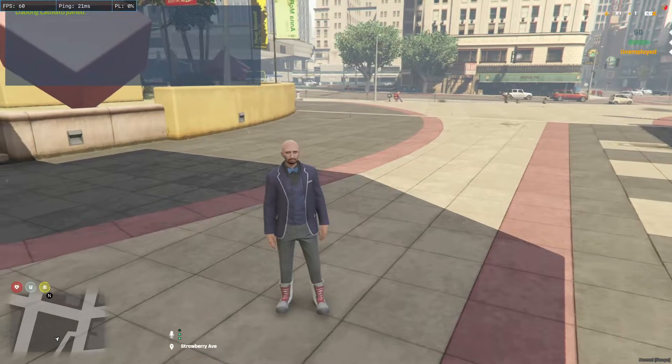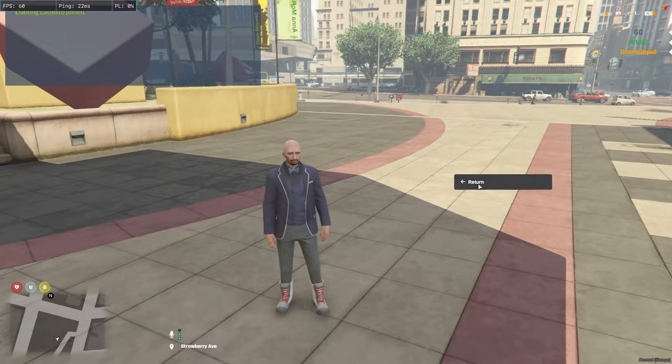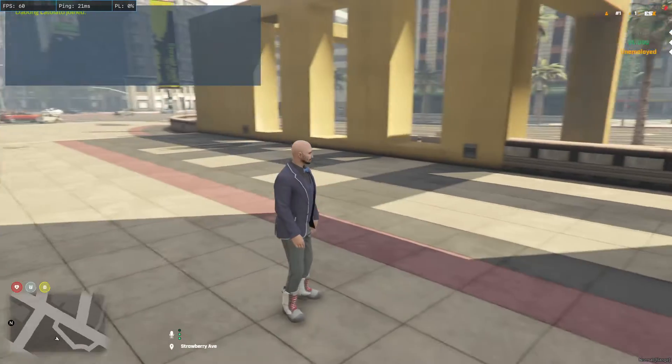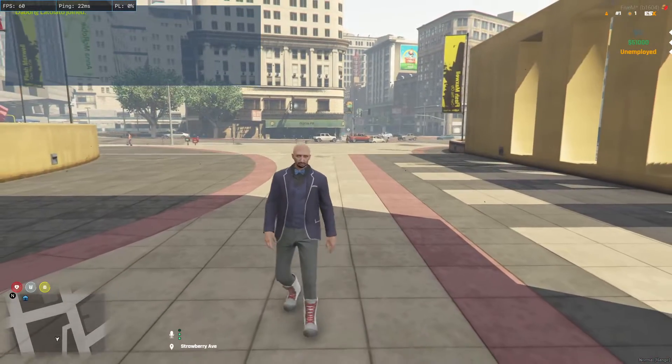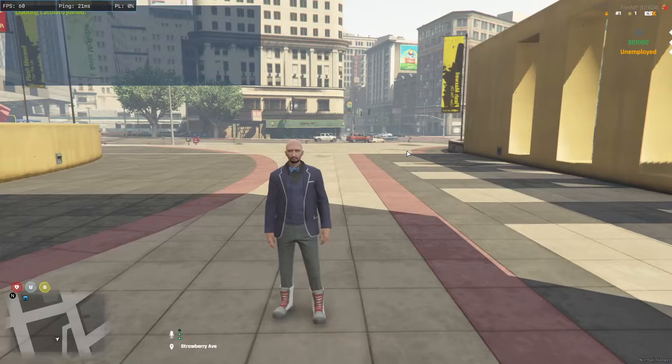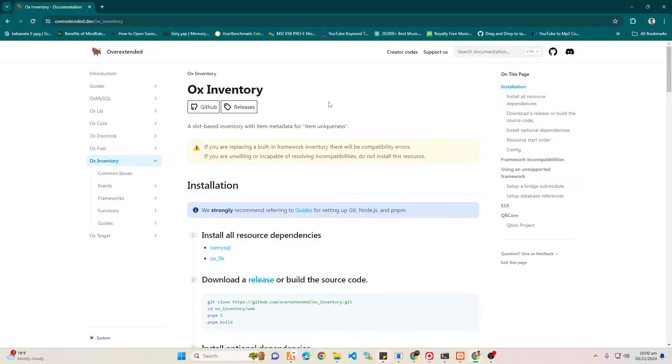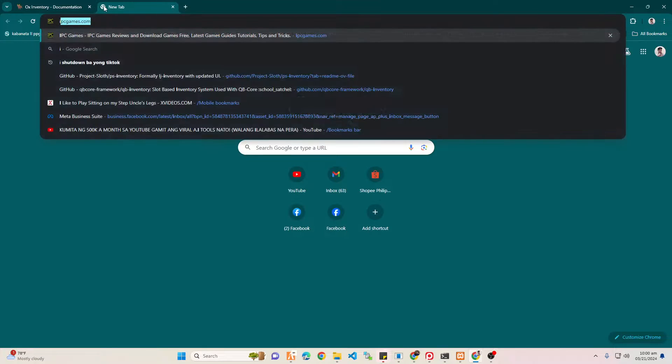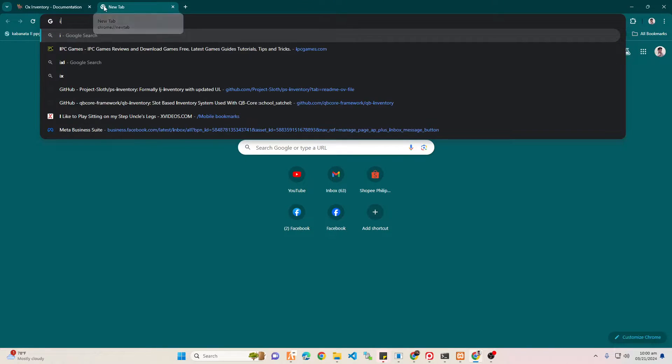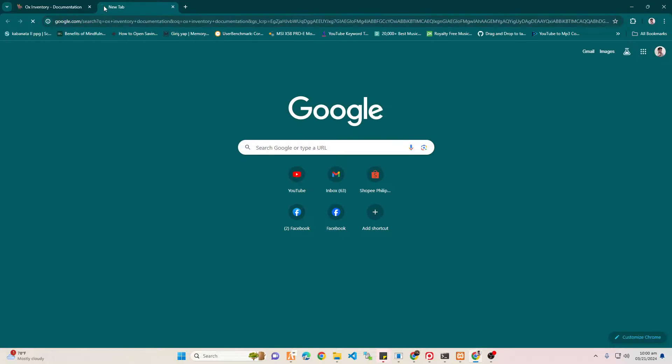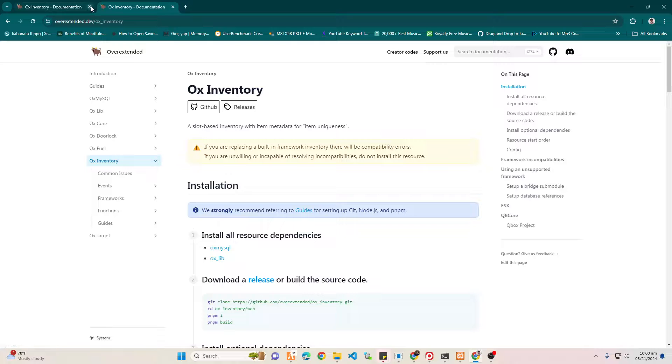Alright, the bong here. We don't have inventory on our ESX, so we currently installed our ESX Legacy. What we're going to do now is go to OX Inventory. You can just simply type OX Inventory, the documentation, and then you will find this.